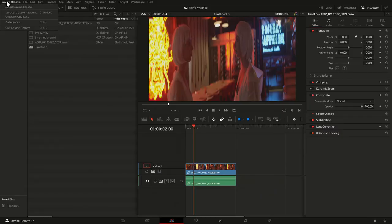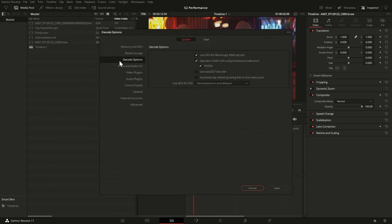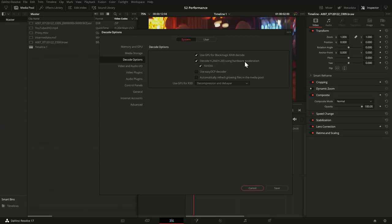Let's have a look at where these things come into play in Resolve. First, in the general preferences — independent of the project — there are decode options. If you're using Blackmagic RAW, you can use your GPU to decode it, which is typically the right choice unless you have a very weak GPU and great CPU. If you have DaVinci Resolve Studio, you have hardware acceleration for H.264 and H.265, which can really help when working with cell phone video or highly compressed consumer footage. For RED codecs, there's another setting where you can decide whether the GPU should be used. Typically, with a good GPU, you'll see an advantage when using it.